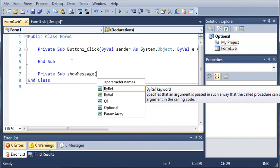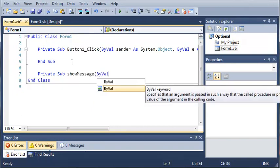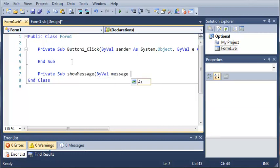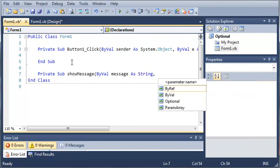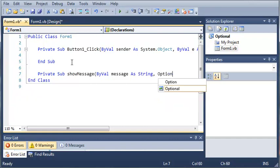And now what we're going to do is we're going to force the caller of this sub to enter in a message. So we'll do by val message as string. And then we're going to have them enter in a title. Now they can enter in a title if they want but they don't have to. And the way we do this is by using the keyword optional.